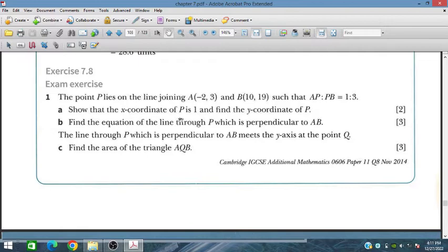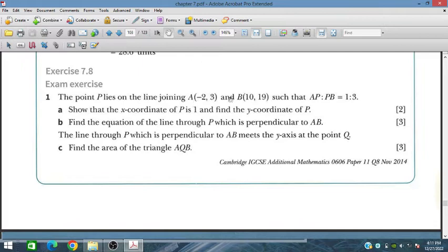We have to find the y-coordinate of P while showing that the x-coordinate of P is 1. In part B, find the equation of the line through P which is perpendicular to AB. This line through point P, which is perpendicular to AB, meets the y-axis at point Q. Find the area of triangle AQB.